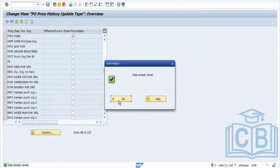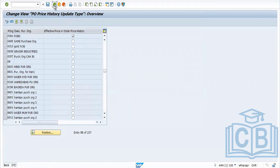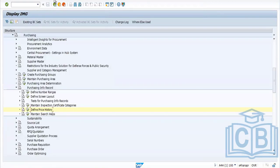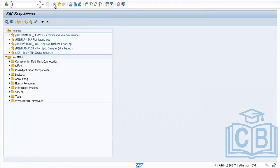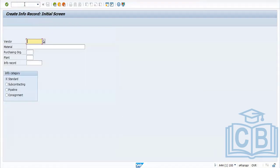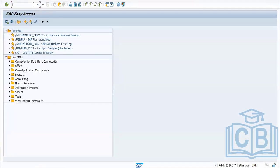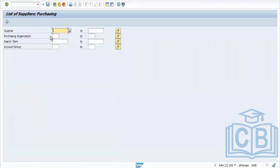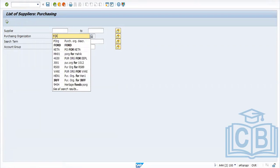Save the configuration. This is the configuration we need to do for info records. Next, to create an info record, the transaction code is ME11.